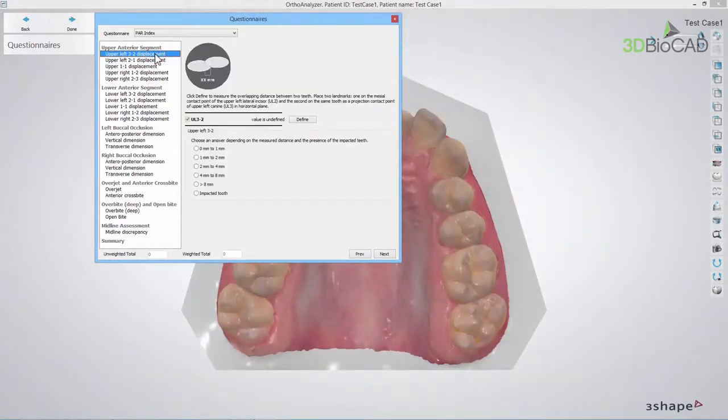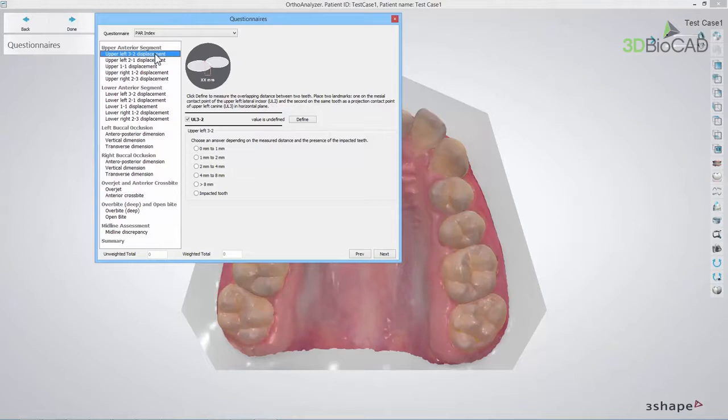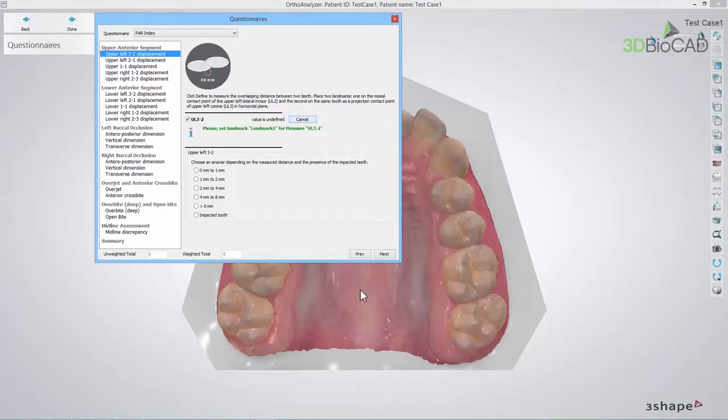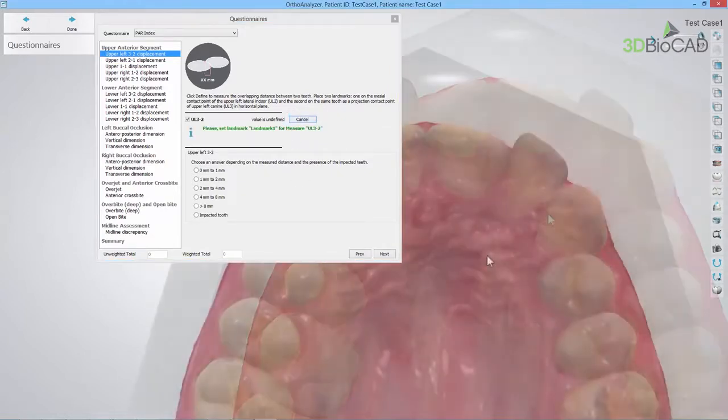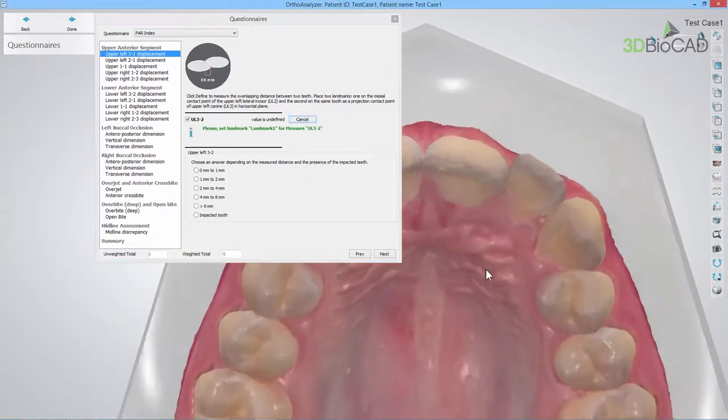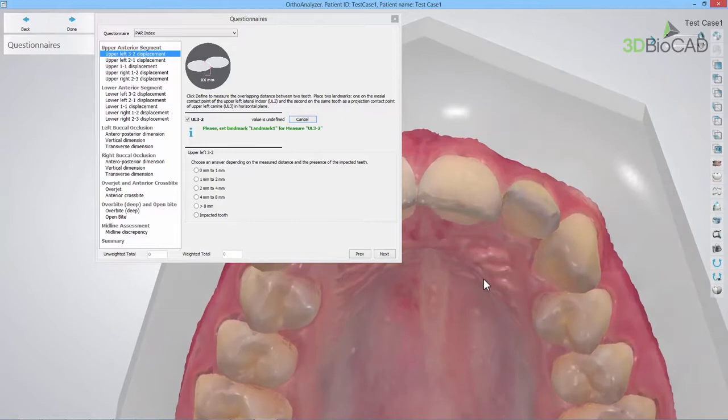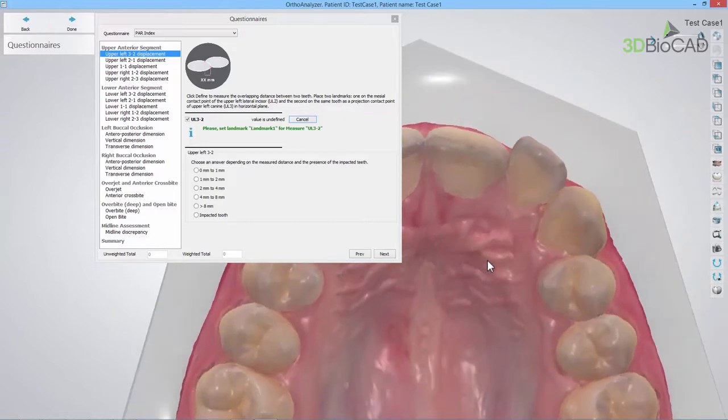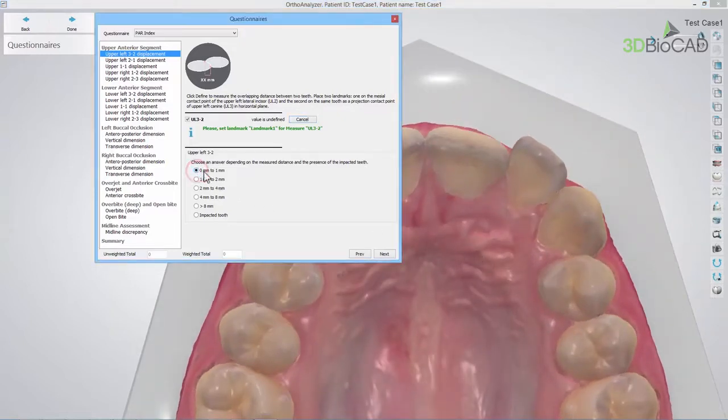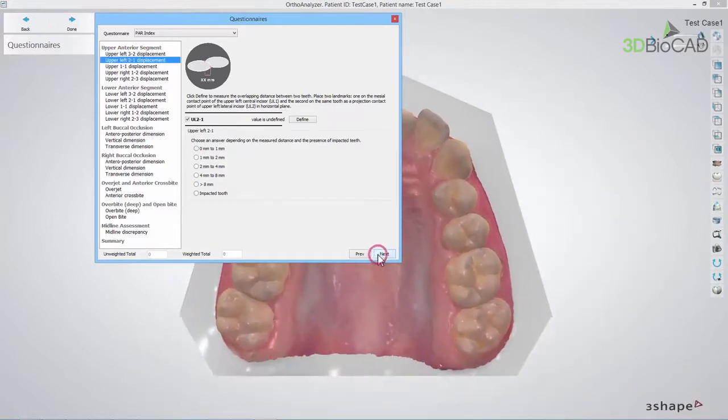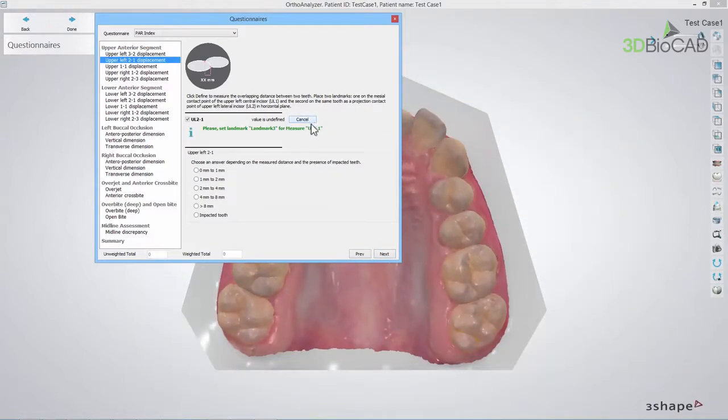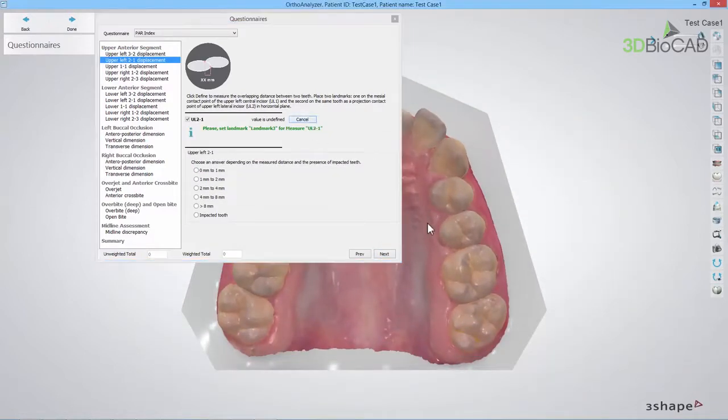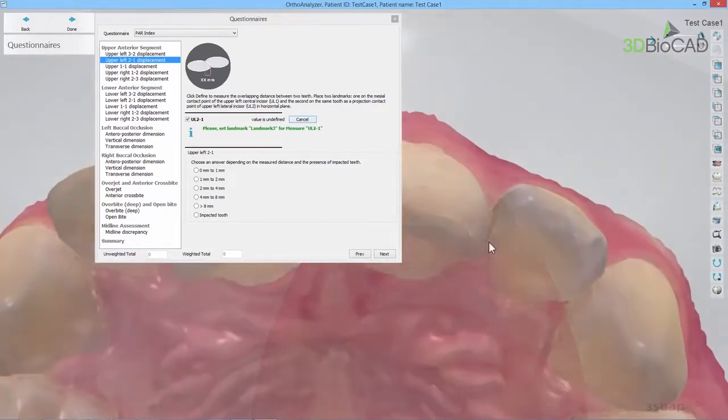In the Upper Anterior Segment section, you should define the overlap of any of the social six teeth in the upper jaw. Firstly, look at the Upper Left 2-3 displacement. Click the Define button to measure the overlap and set the score accordingly. In cases where there is no displacement, simply select the answer 0 mm to 1 mm. Continue with the Upper Left 2-1 displacement and then the next one until all five steps are answered.